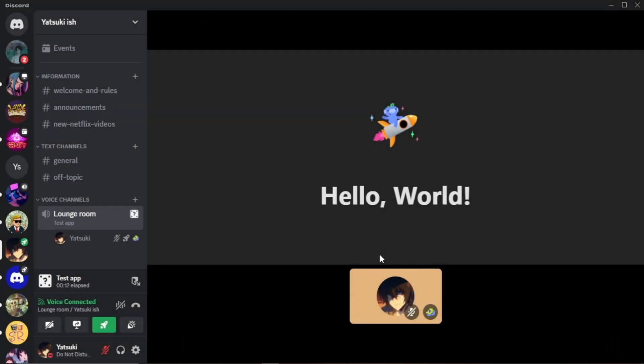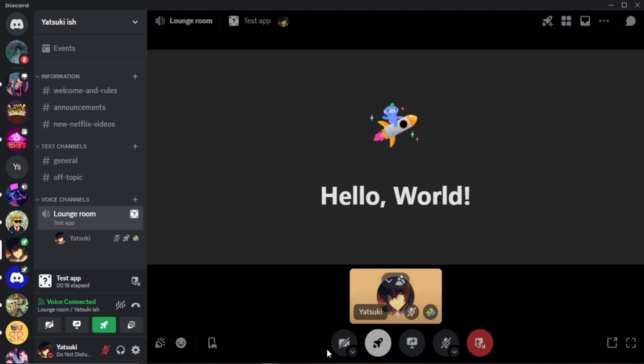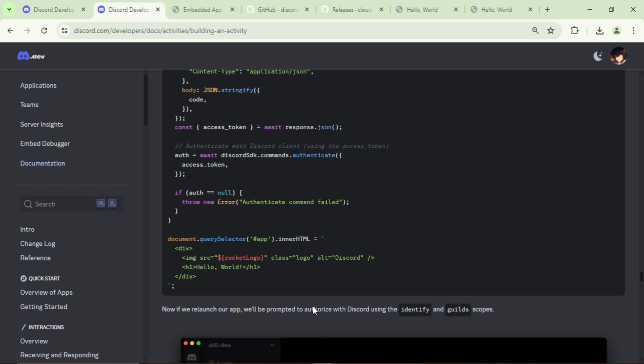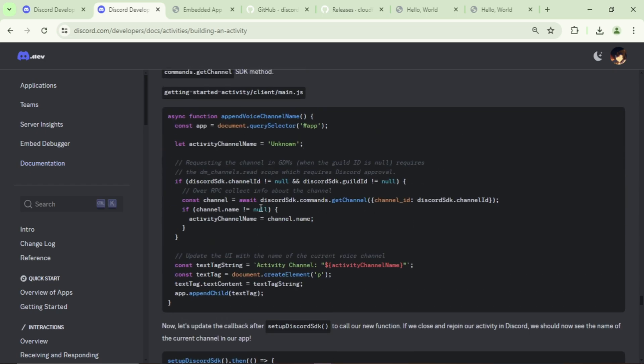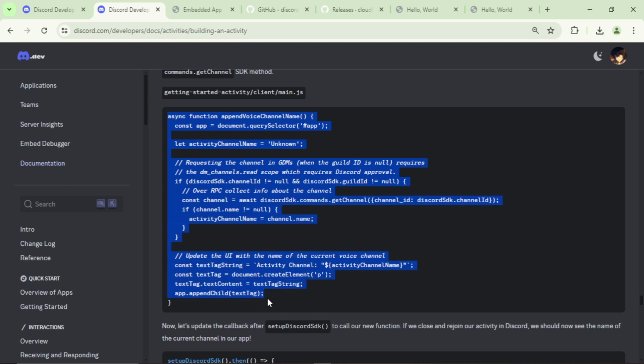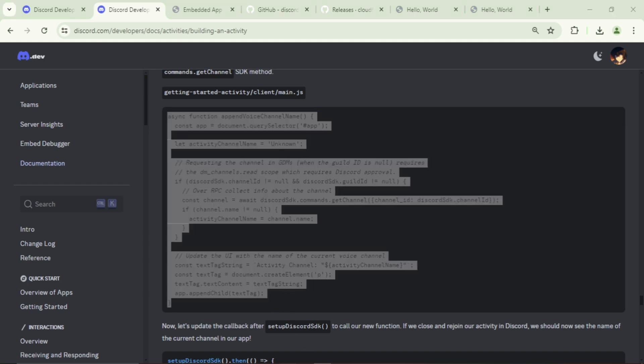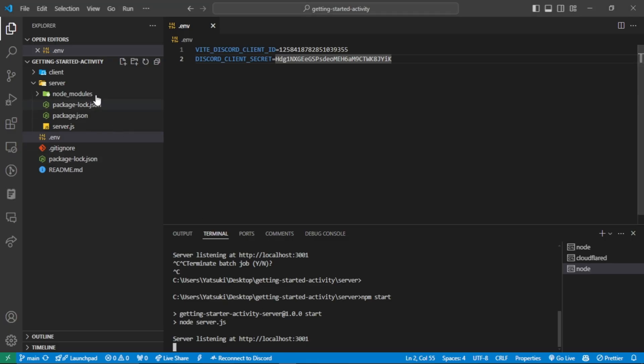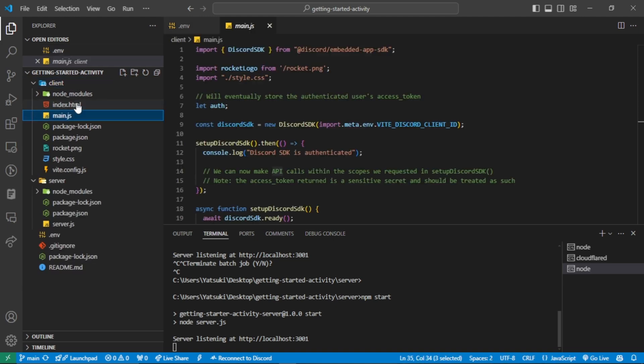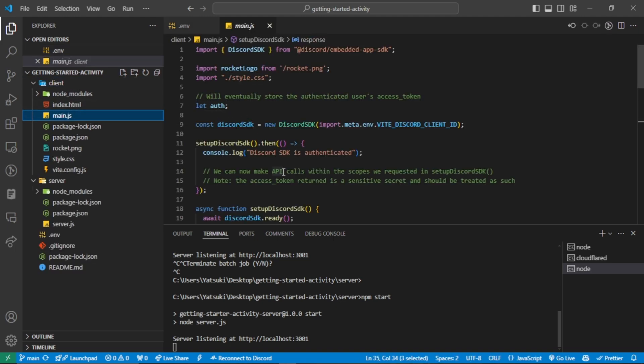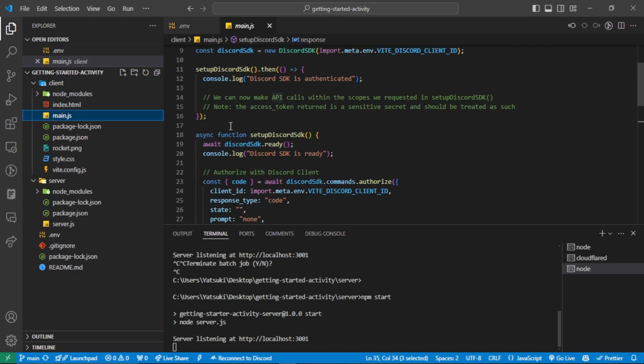We've authorized it, but actually nothing will appear here, so let's try to show the voice channel name. Go back to the guide and copy this function. Go to the main file of the client directory and paste it here.